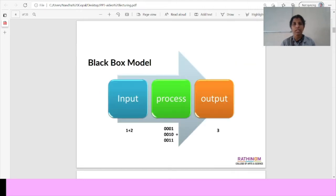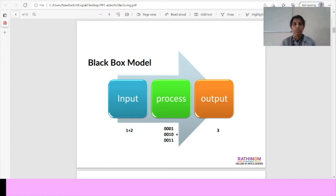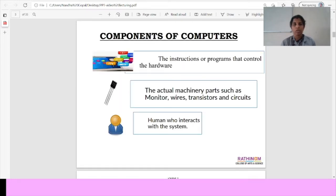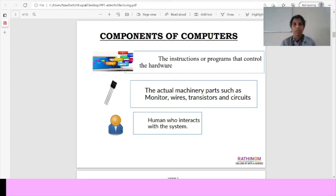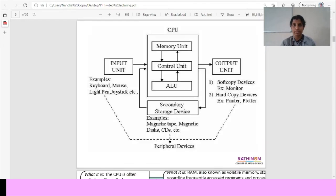This is the black box model of the computer. This is the architecture of the basic operations of the computer. First one is input and process and output. The components of computer are the instructions or programs that control the hardware and the actual machinery parts such as monitor, wires and transistors and circuits, and humans who interact with systems.